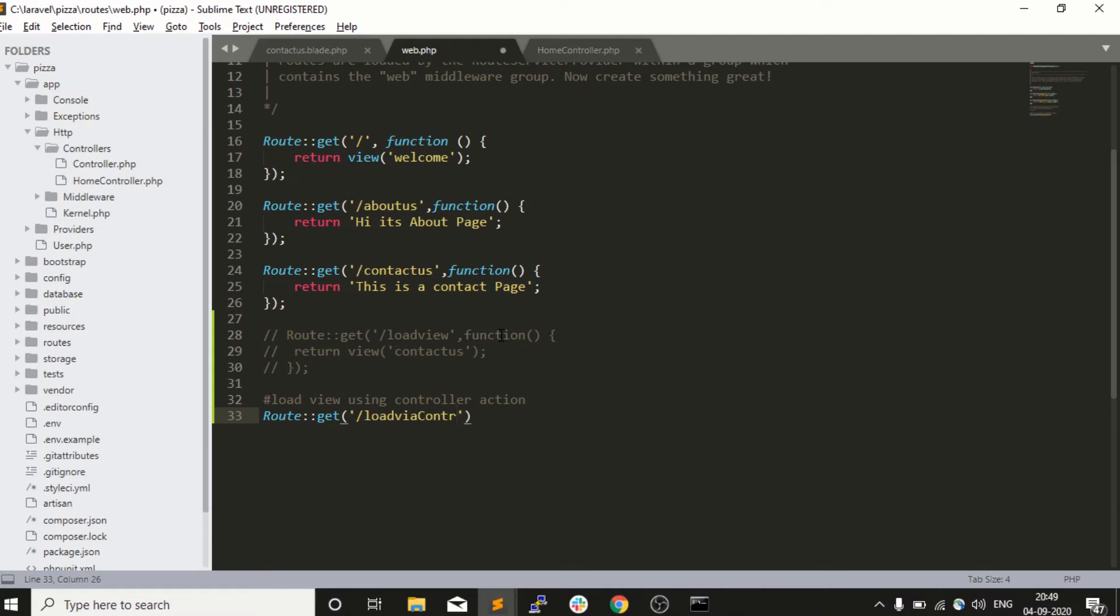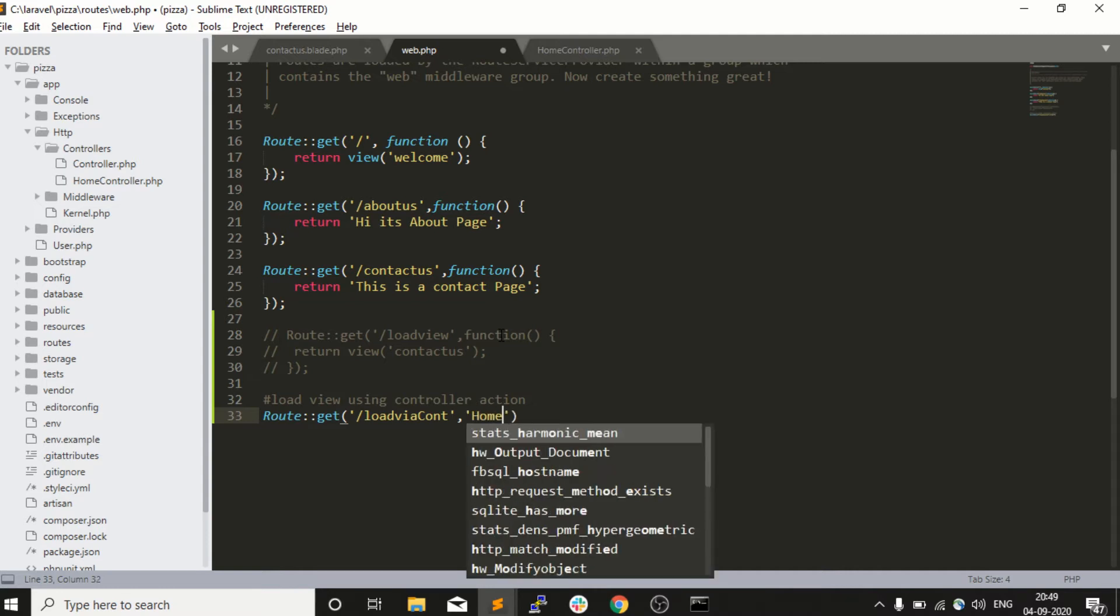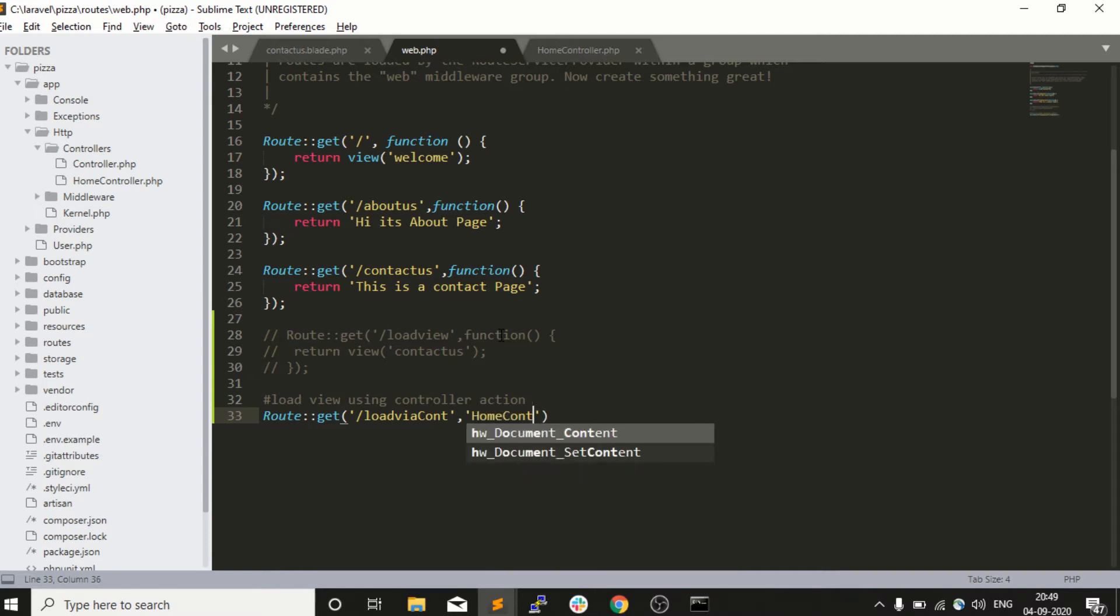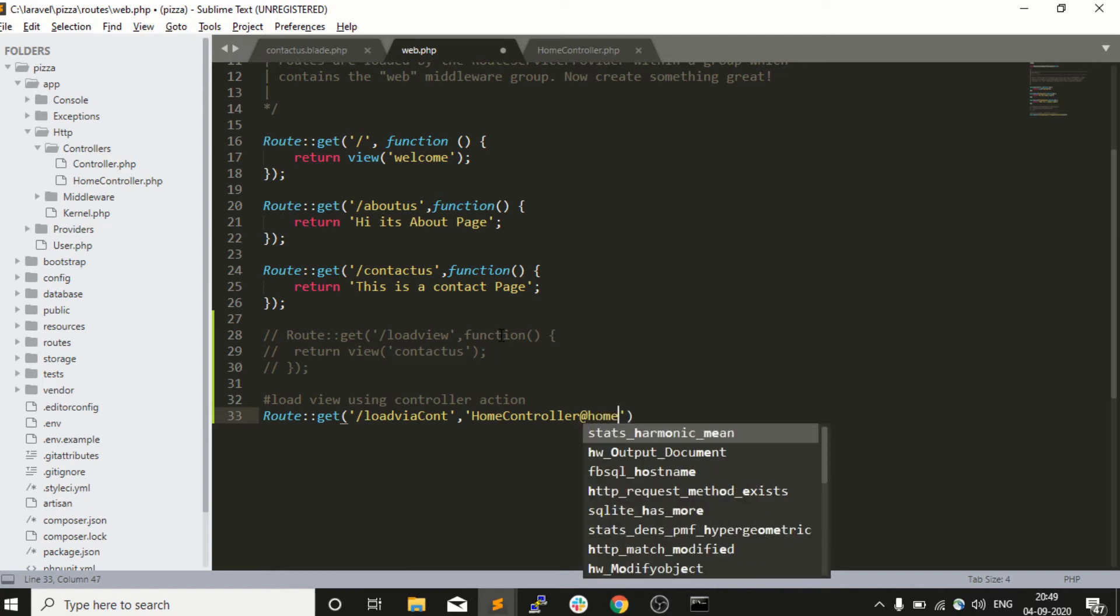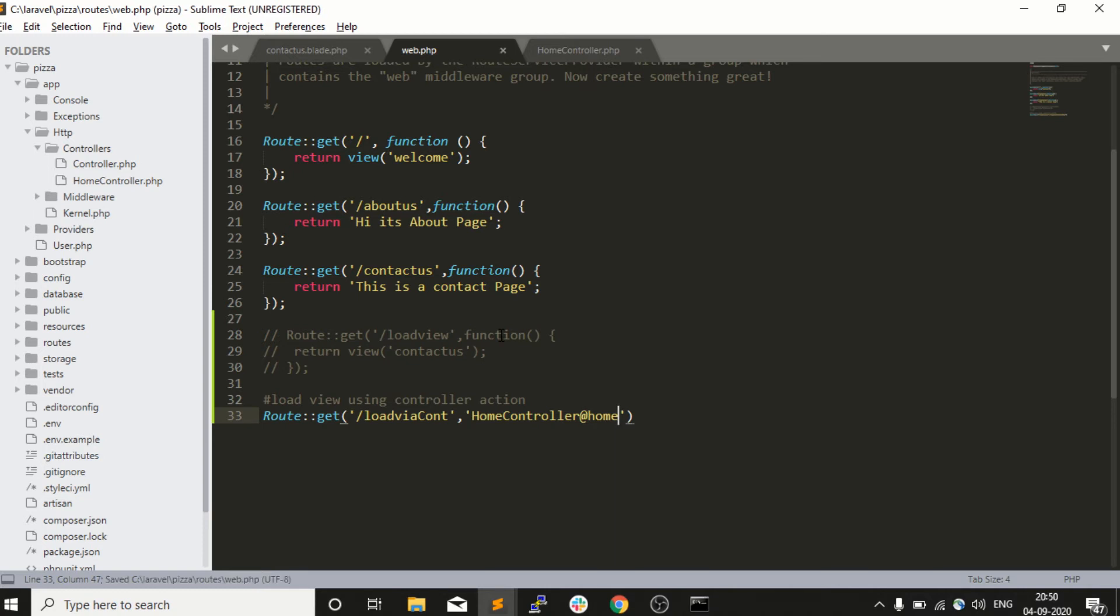We will see in this way - comma, now we need to mention the controller name, my home controller, then I need to mention that method of the class. For example, I want to call the home method. Now whenever I write down load via cont in the browser, it will automatically call the home controller's home action or method.